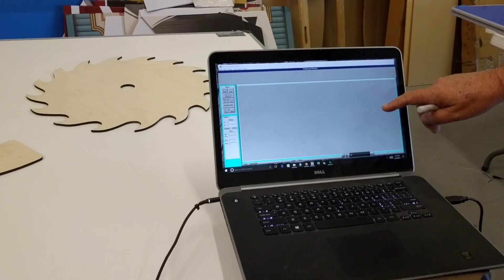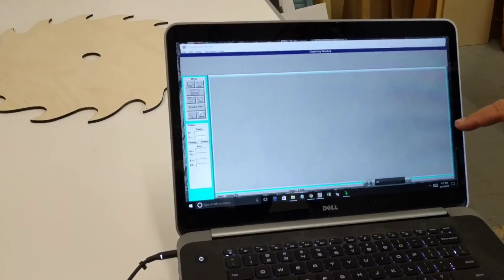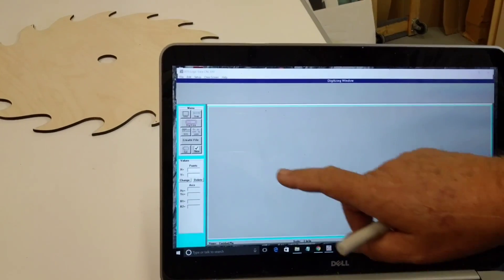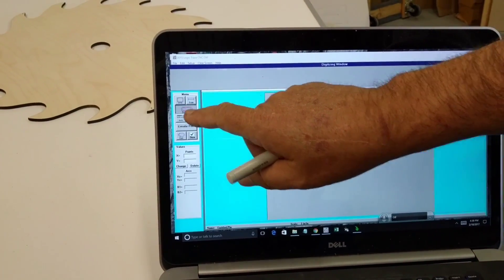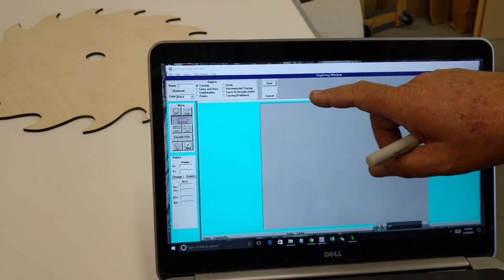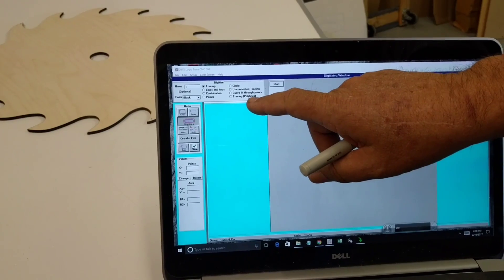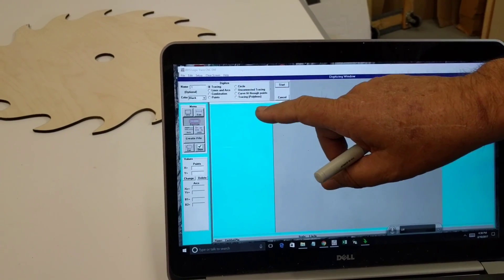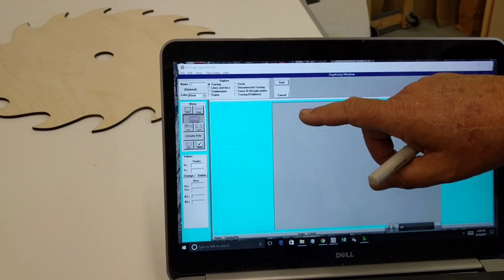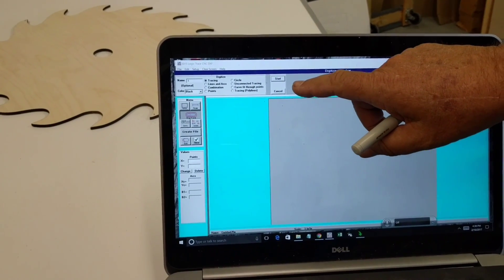First thing I do is get into the software and click the digitize button on the left. I'm going to digitize using the tracing method, which just means freehand drawing.